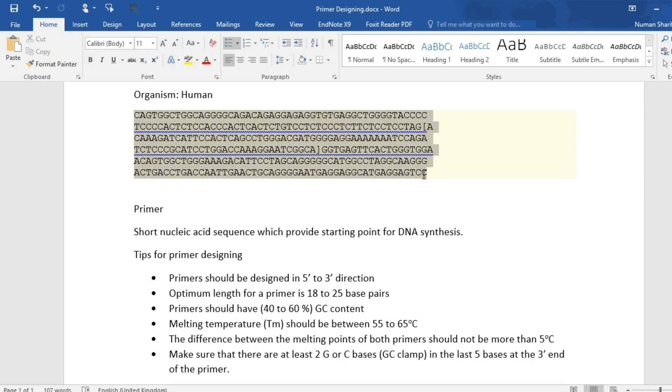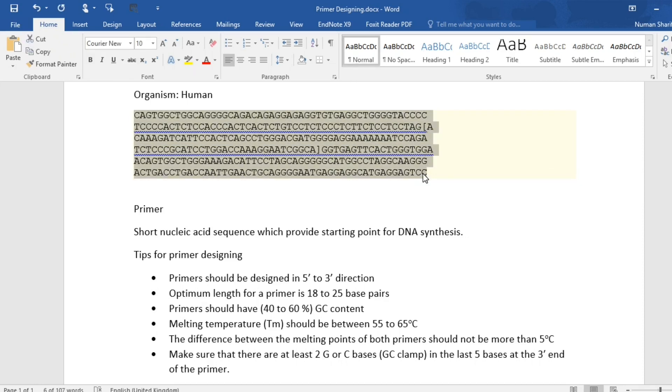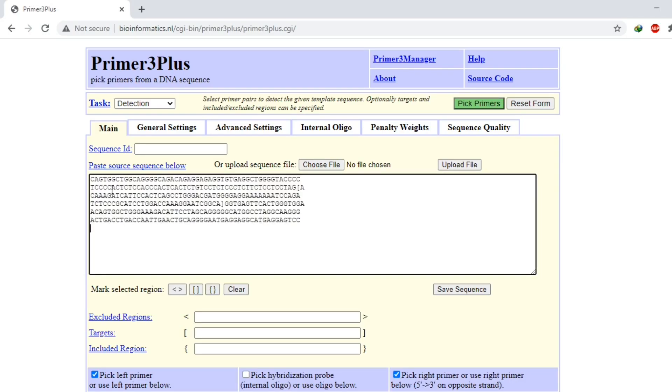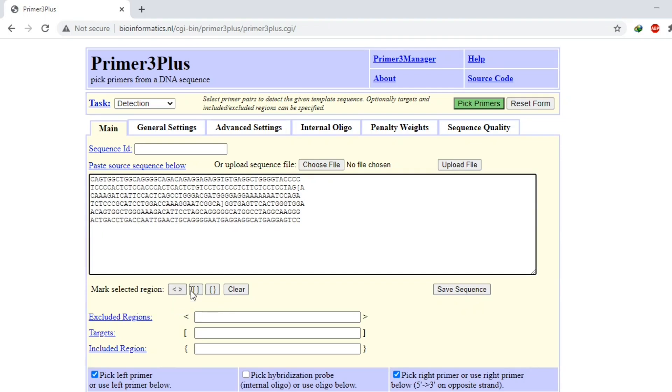So there are few options here. These symbols are used to exclude a region, these symbols are used for target region, and these curly brackets are used to include region.